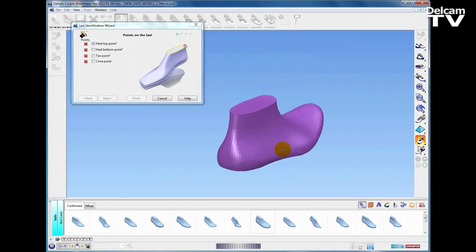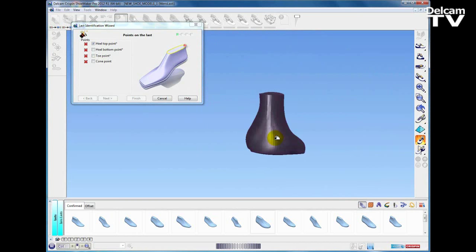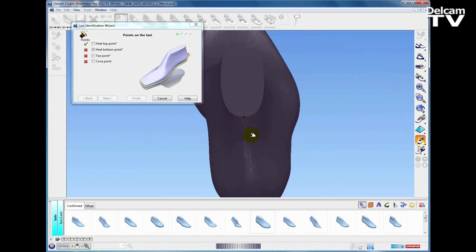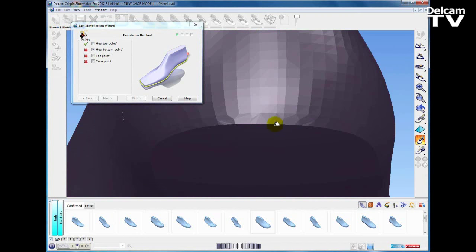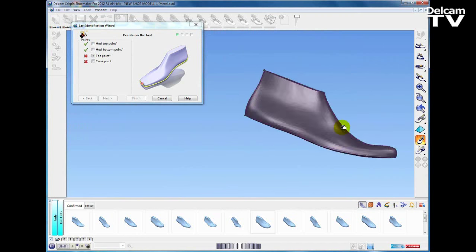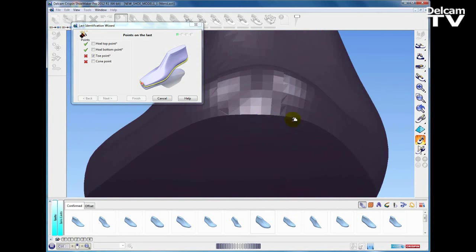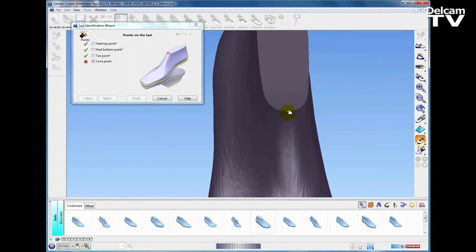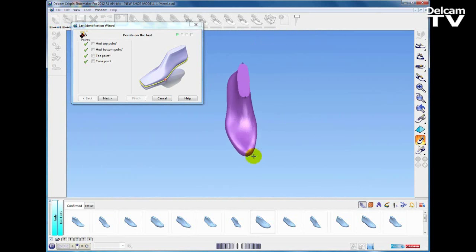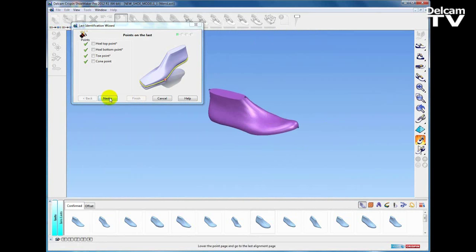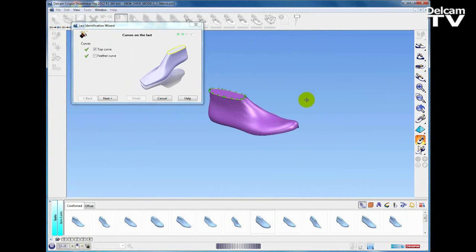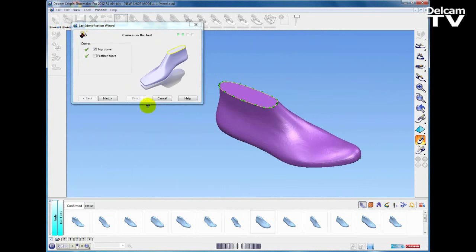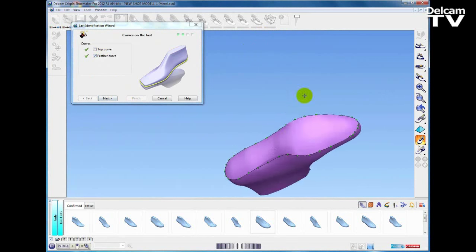As soon as we import that STL, Shoemaker prompts us in the last ID wizard to enter a set of points: first a heel top point, heel bottom point, a point at the toe, and then a point at the top. Those points are used to align the data and also to automatically detect where the top curve and the feather edge curve is.